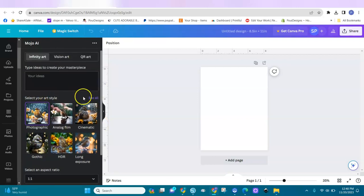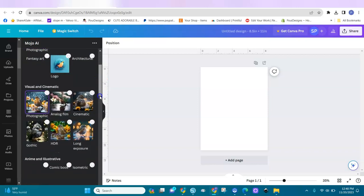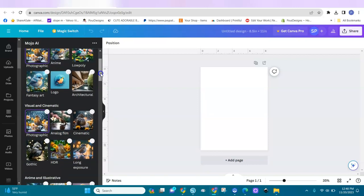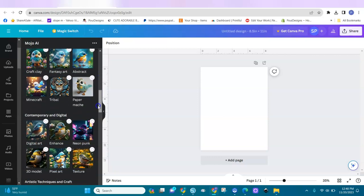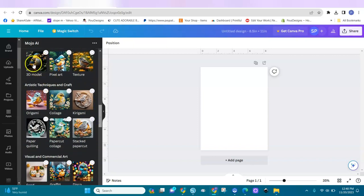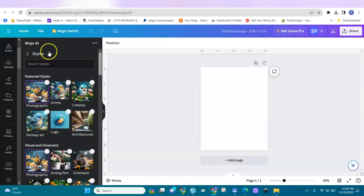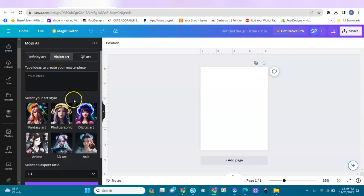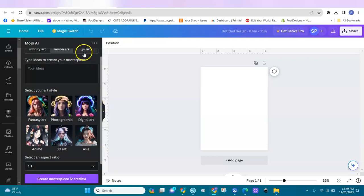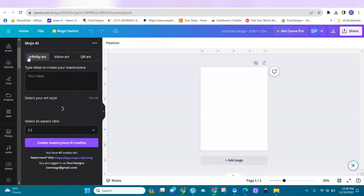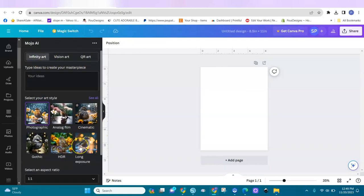In Mojo AI, you have different styles that you can create art with. You have amazing styles here — photographic, anime, low poly, fantasy art, logo, architecture, and they even have 3D. You also have vision art, fantasy art, photographic, digital art, anime, 3D, Asia, and QR art to make QR codes. I love their chibi style — their chibi style comes out amazing — so we're going to use a chibi style today.